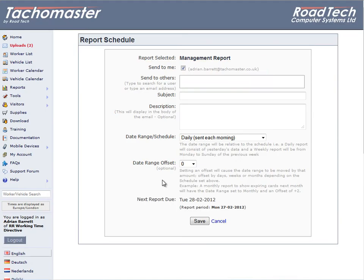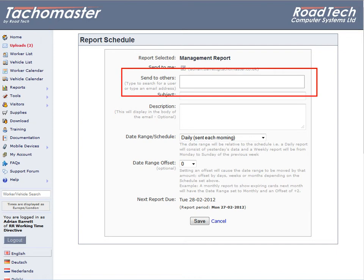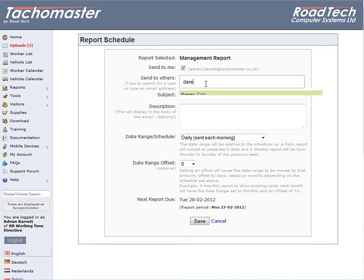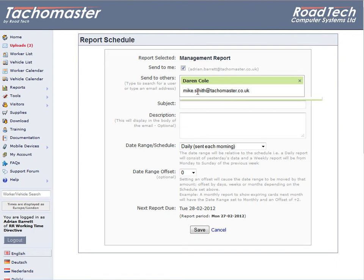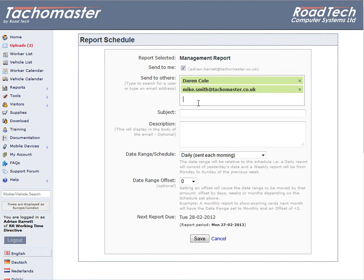Choose if you want the report to be sent to you — that means the logged-in user — and then select who else you want the report to go to. If the person is a user on the system, type in that person's name and click on the name when it appears. You can also add the email address of any non-TacoMaster user.